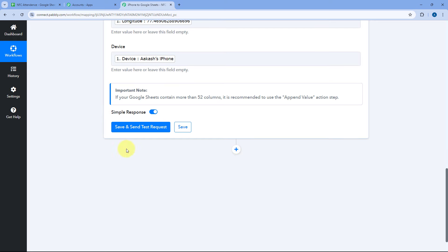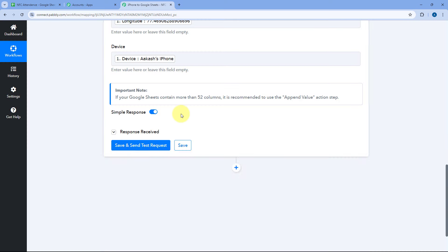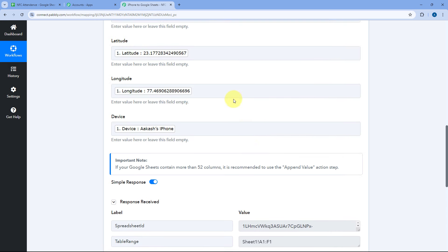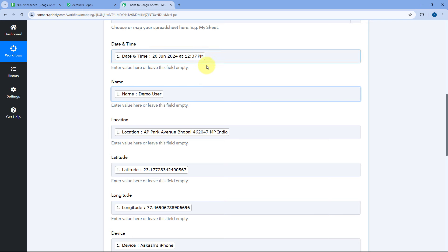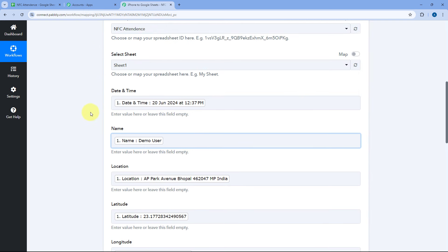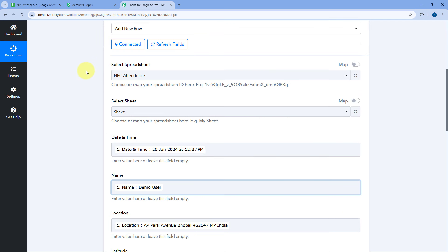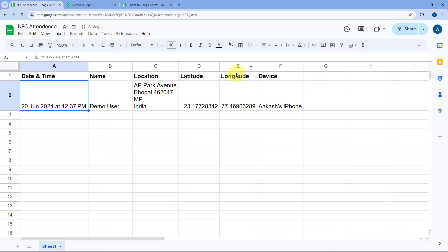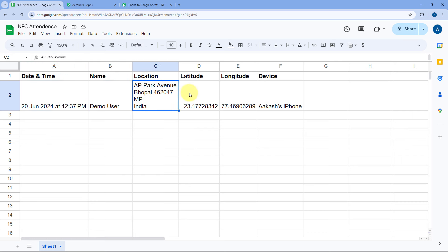After mapping all the details into their respective fields, click on "save and send test request." Here you can see we received a positive response — this shows that the data mapped, including the location and date and time received from the iPhone via webhook, is now added in our Google spreadsheet. Let's check it — we go to our Google Sheet and yes, a new row of data is added with the exact date and time the data was sent from the iPhone, the name of the person, the location, the latitude, longitude, and the device name.